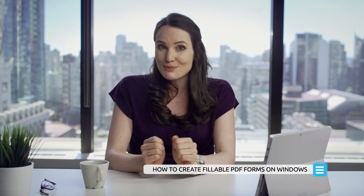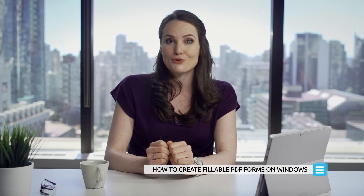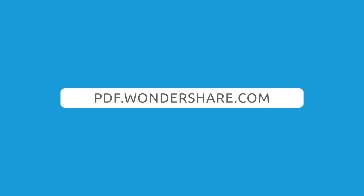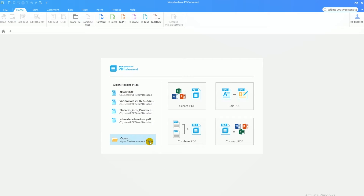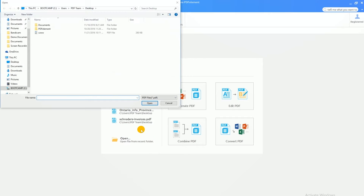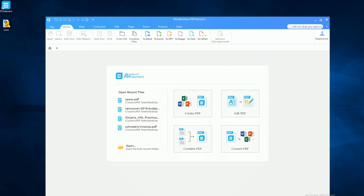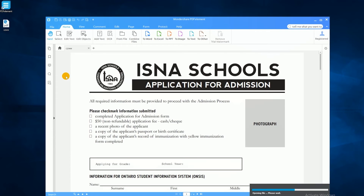Let's start building a fillable form in PDFelement for Windows. We'll open up a sample form or application using the open button on the welcome screen or by simply dragging it into PDFelement.